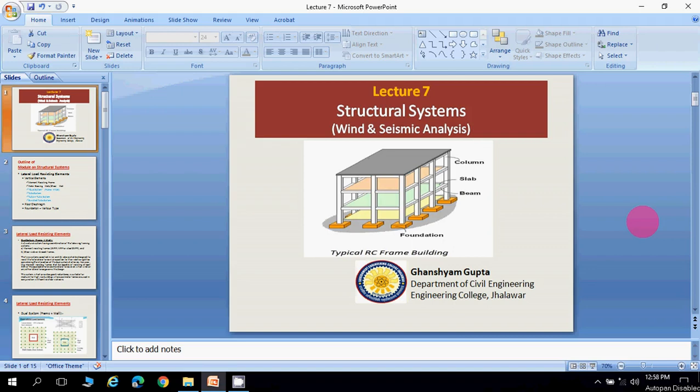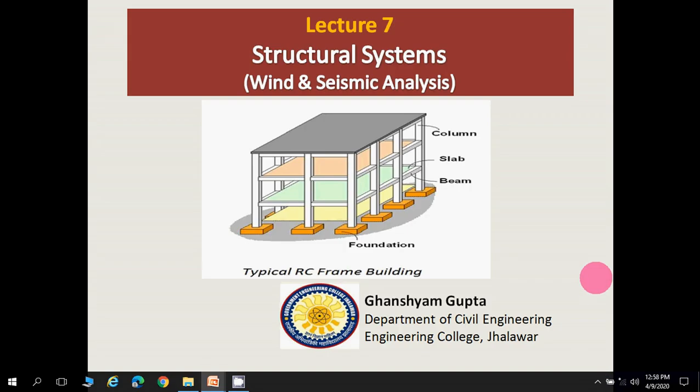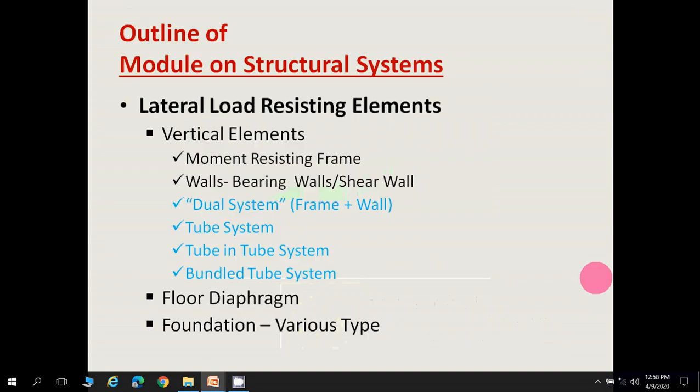Welcome everyone to lecture 7 of structural systems. This is the last lecture of the structural systems unit, in which I will cover dual system, which is a combination of frame and wall, tube system, and bundle tube systems.